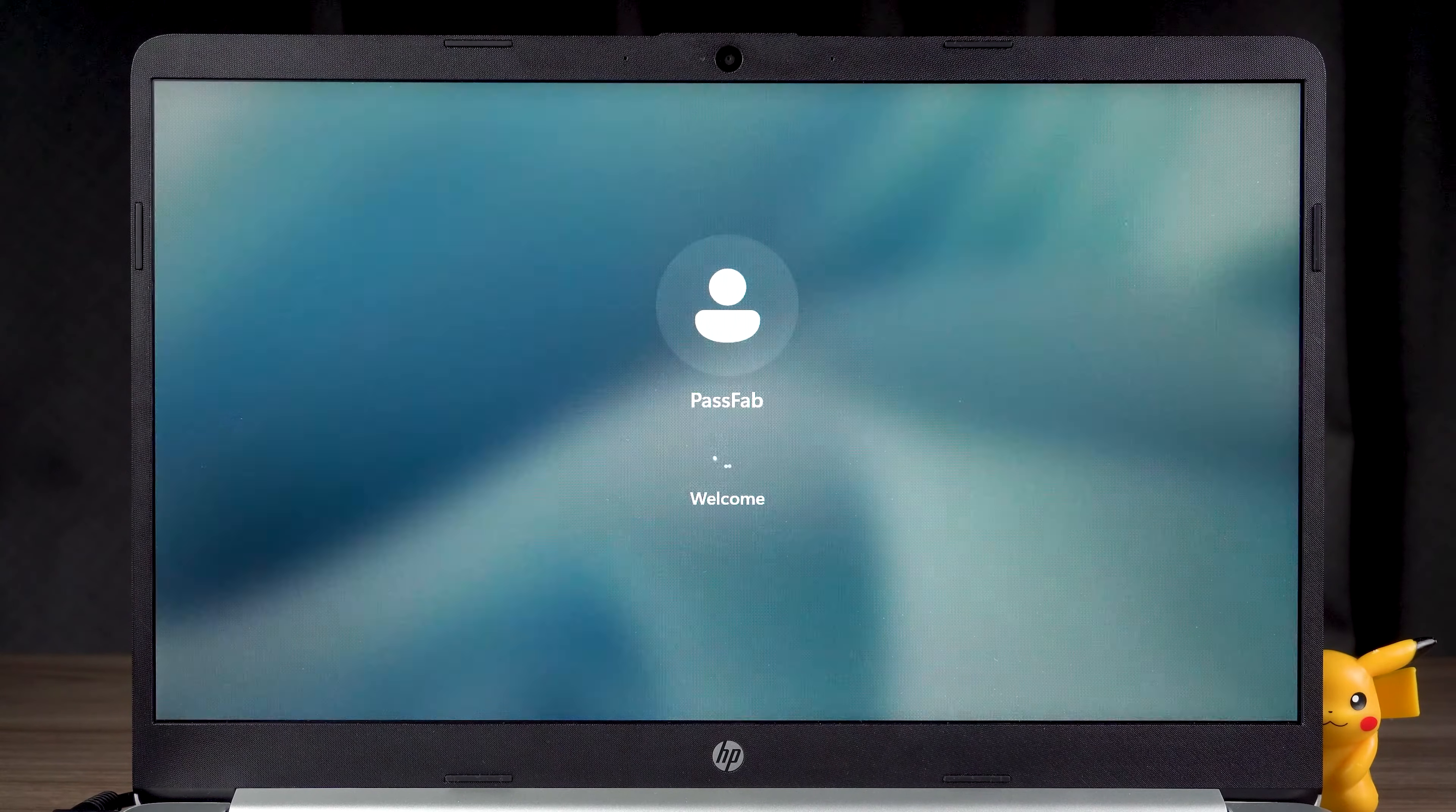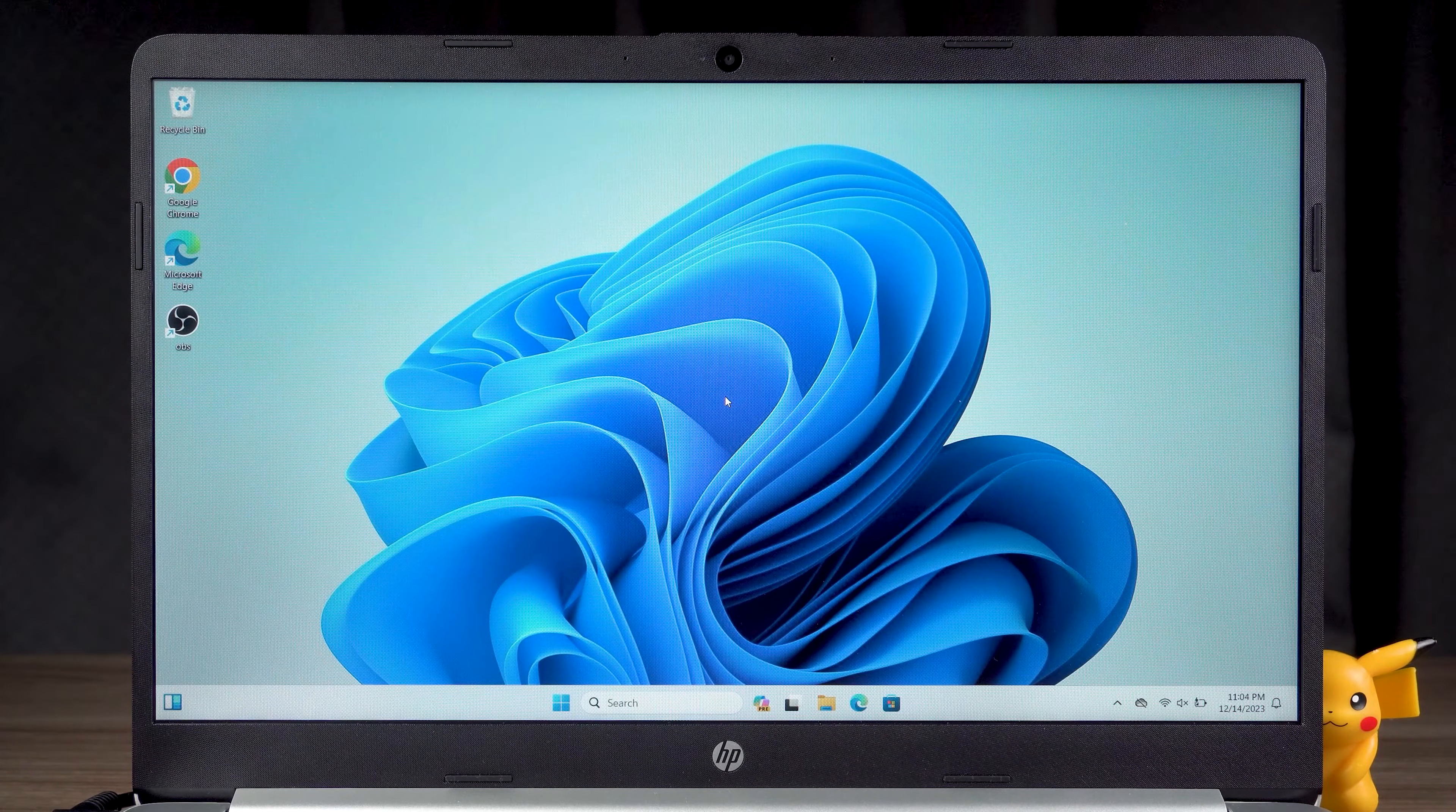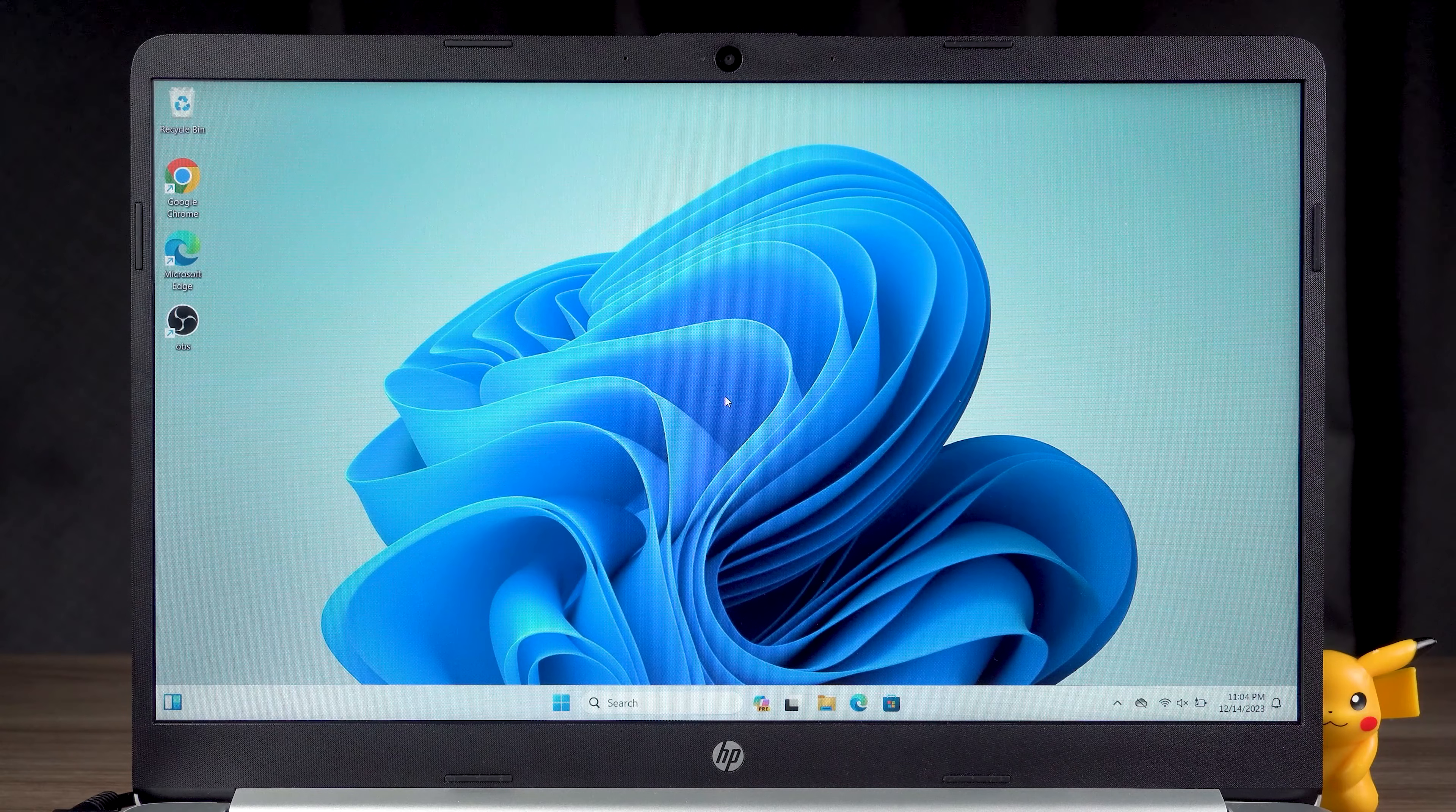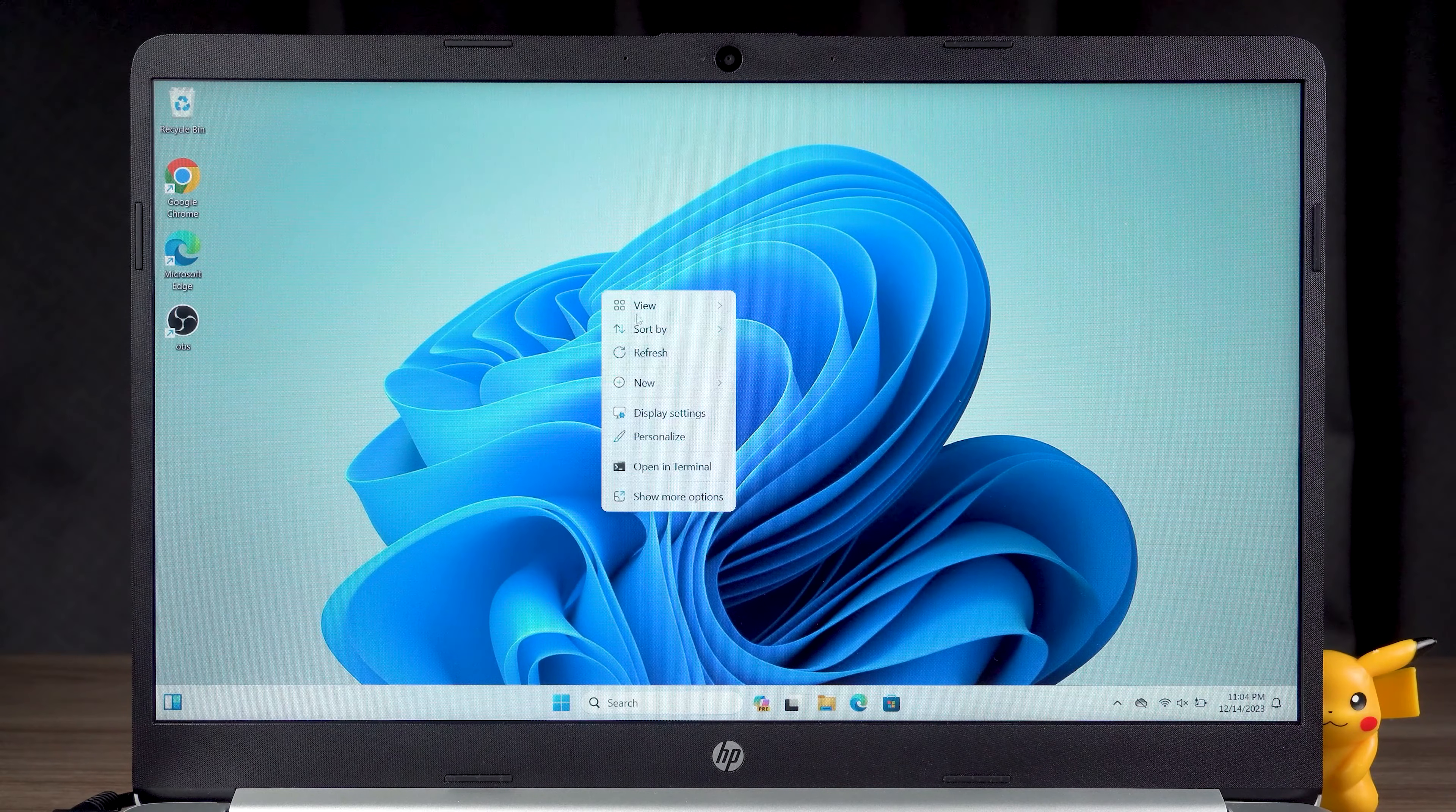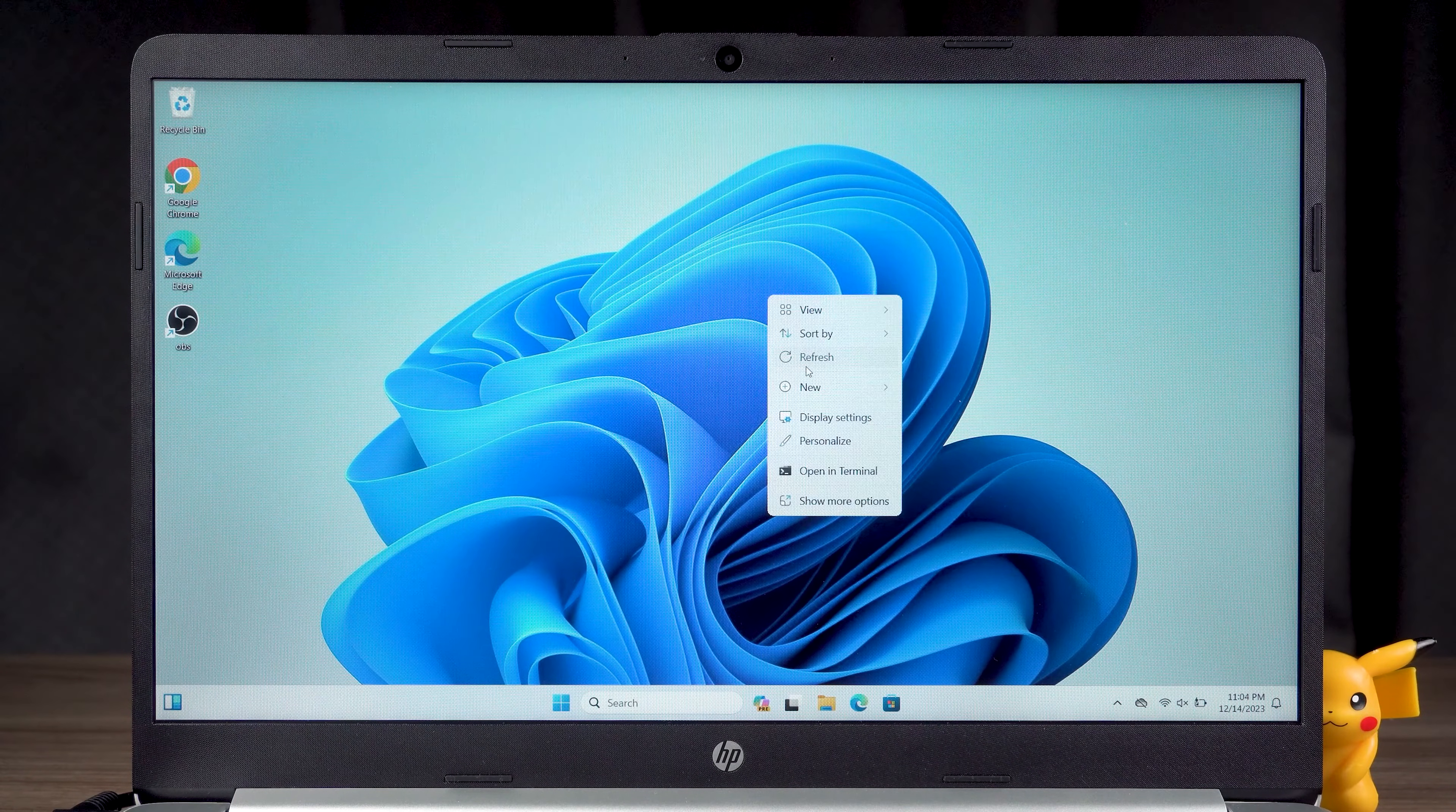The account will be logged in automatically after Windows boots. OK, you can use the computer normally now.